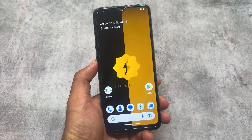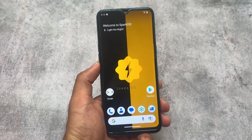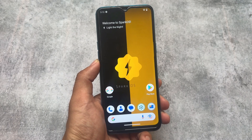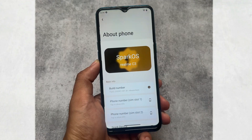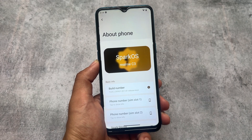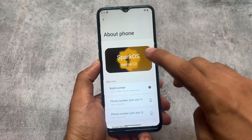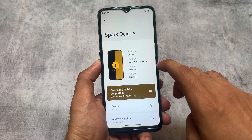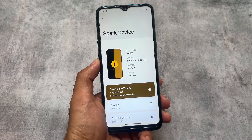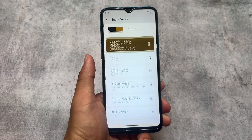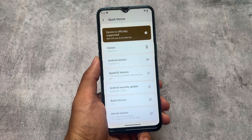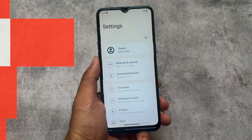One of the most customizable custom ROMs is back with the new update — we are talking about Spark OS with the September security update merged. I already made a video on Spark OS versus Rising OS because these custom ROMs are literally the same, but we're going to talk about all the new things included with this version in this video.